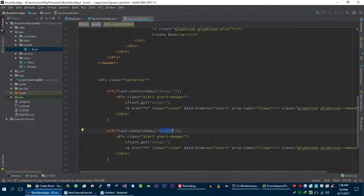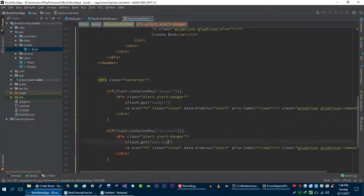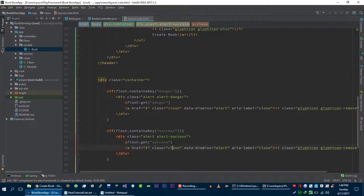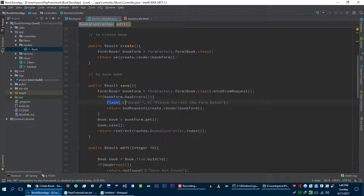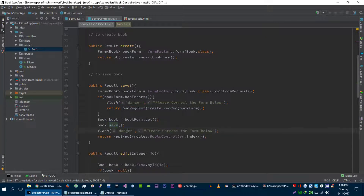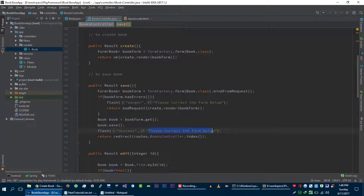But if we want to show a success message then we can do this as well — adding a 'success' key with a success-styled alert. Now let's go back to our save method. When we save our book to the database, we will display a flash message with the key 'success' and the message 'book saved successfully'.